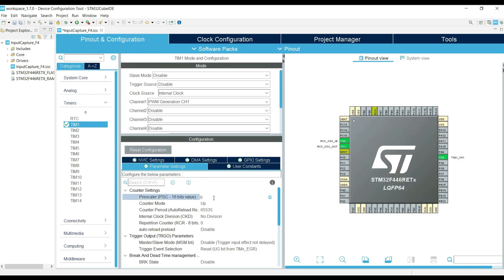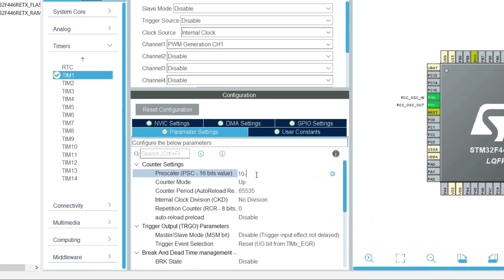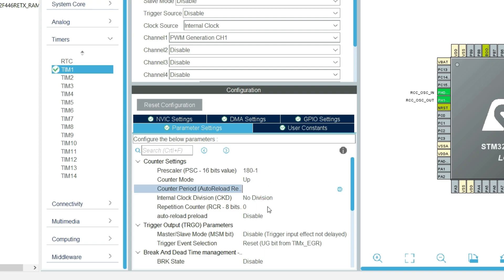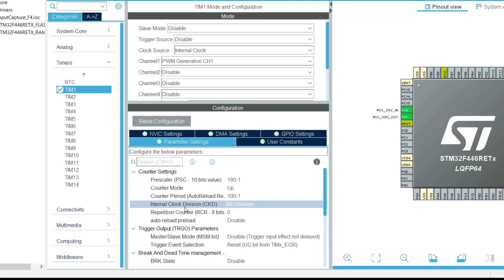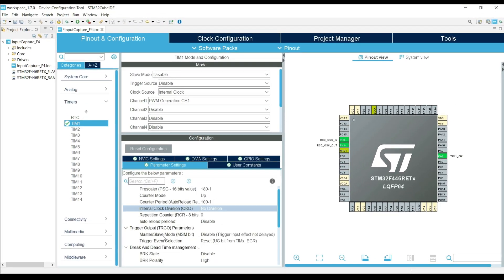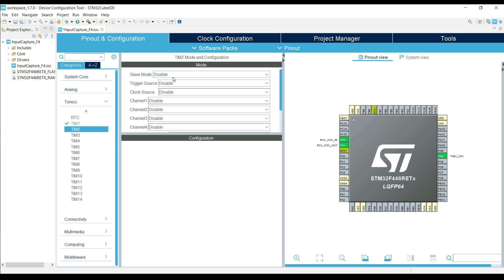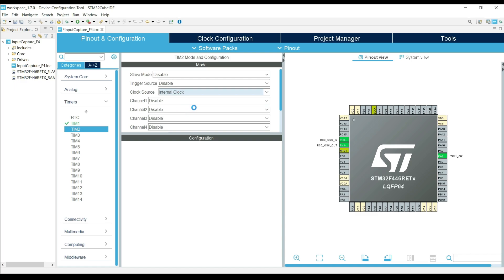Let's start with the timer 1. Right now the timer clock is running at 180 MHz, and if we use the prescaler of 180, this clock will come down to 1 MHz. I am further using the auto-reload of 100, which would bring the PWM frequency to 10 KHz. This is already explained in the PWM output video, and if you don't understand it, just watch that video in the timer playlist. That's it for the PWM output, now we will configure the timer 2.